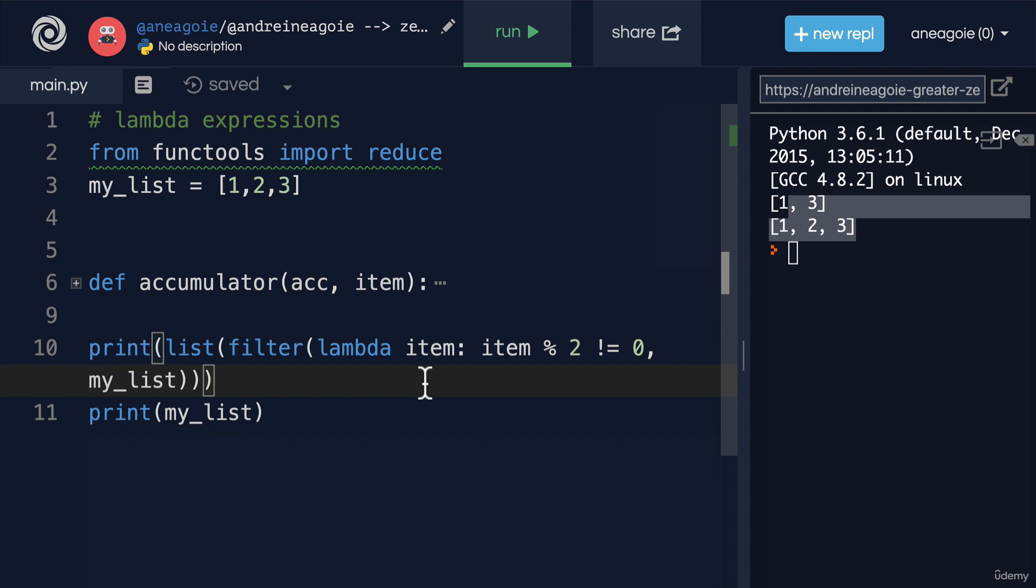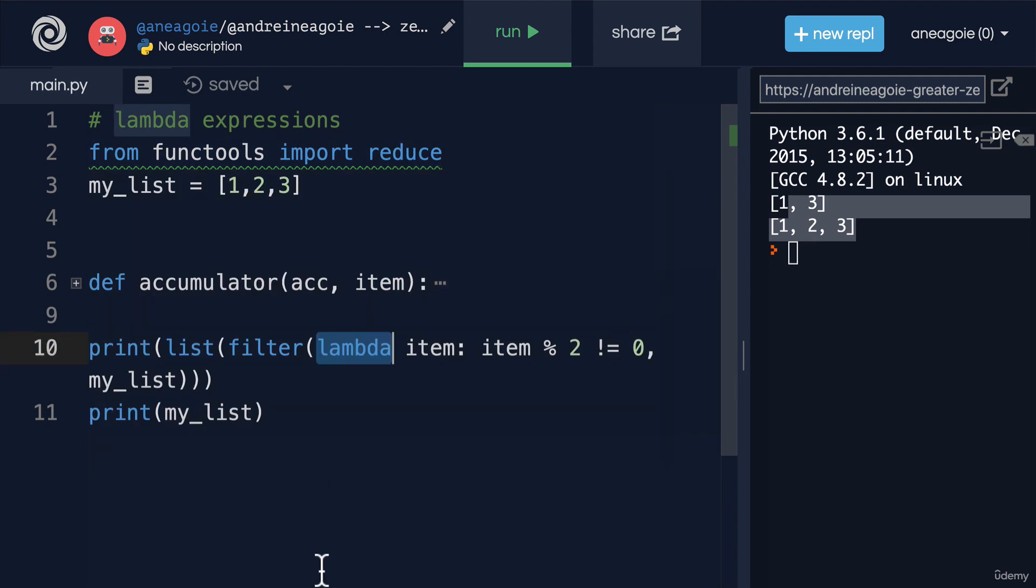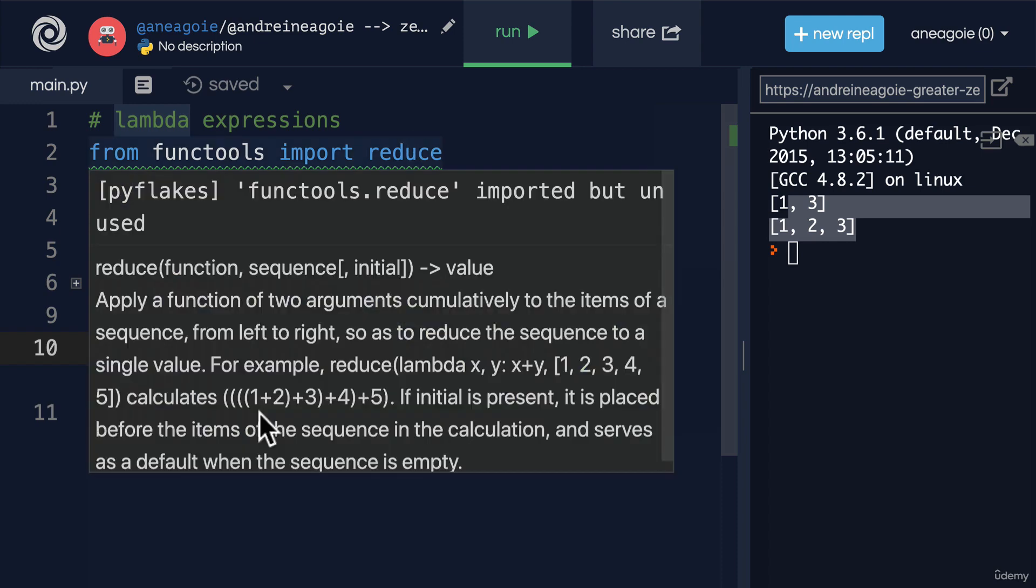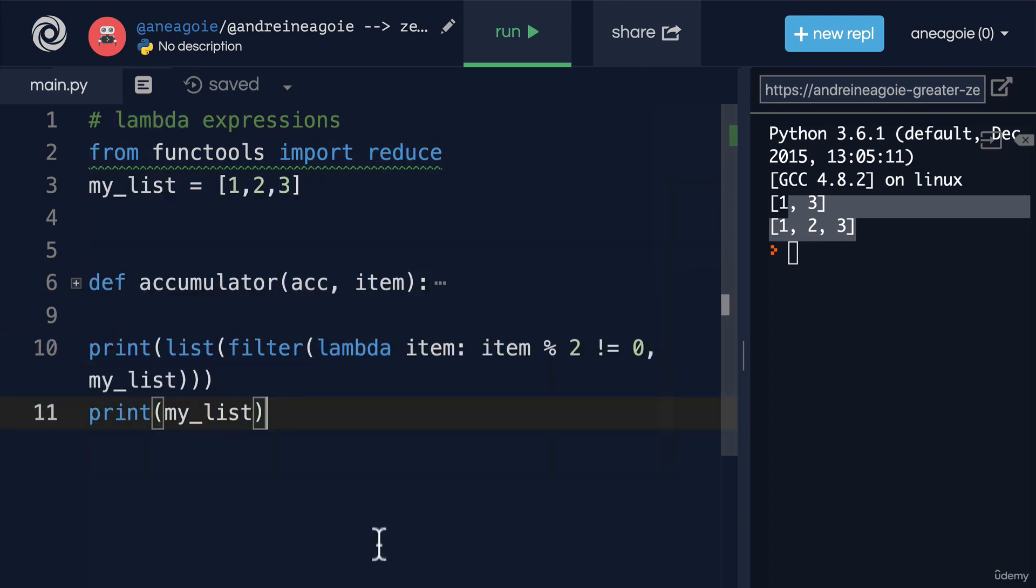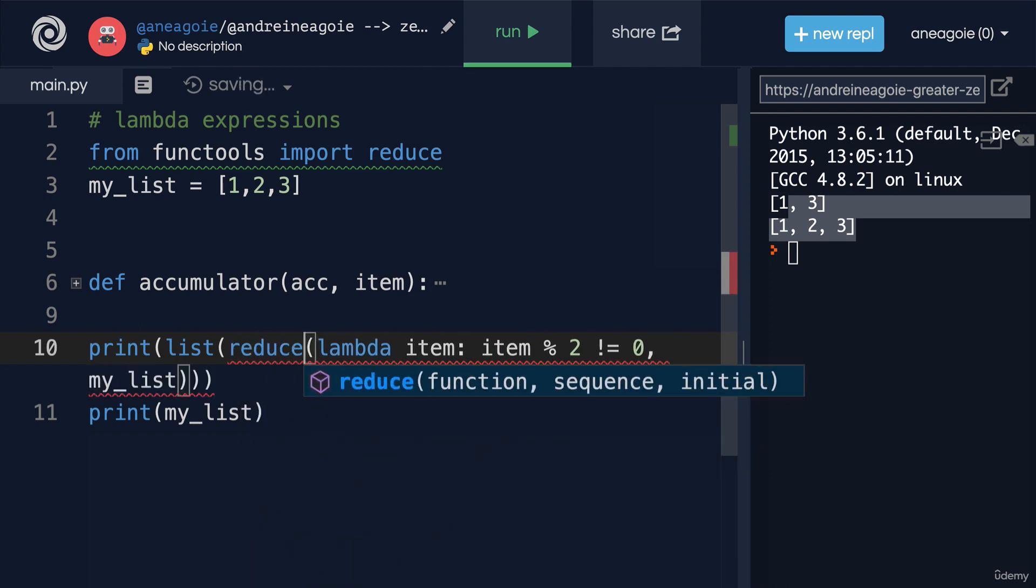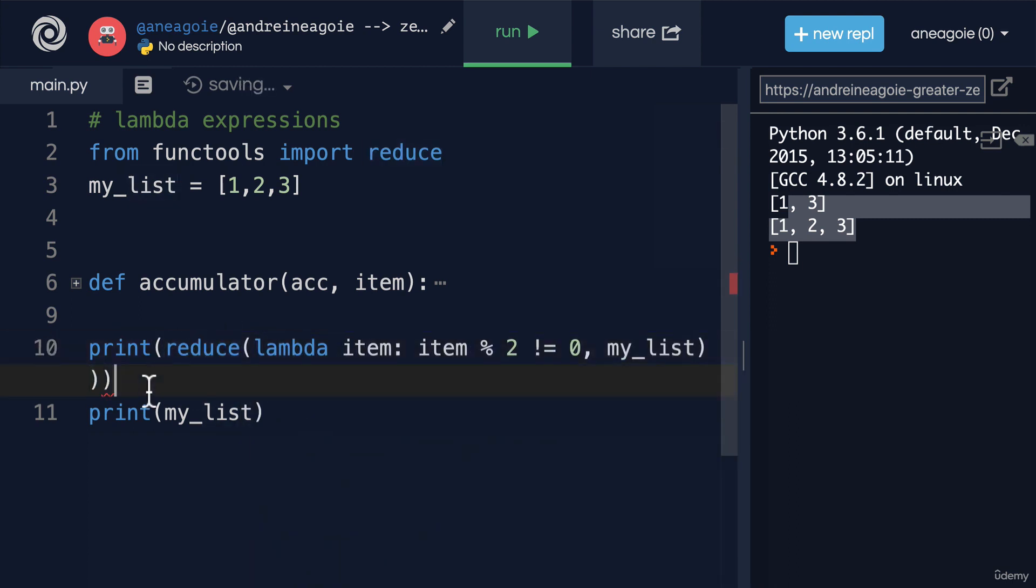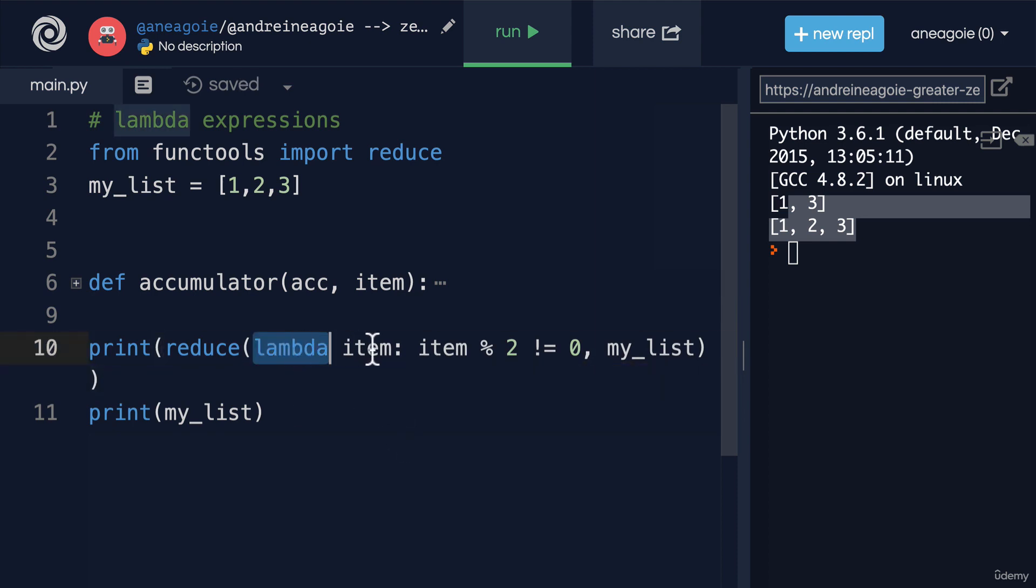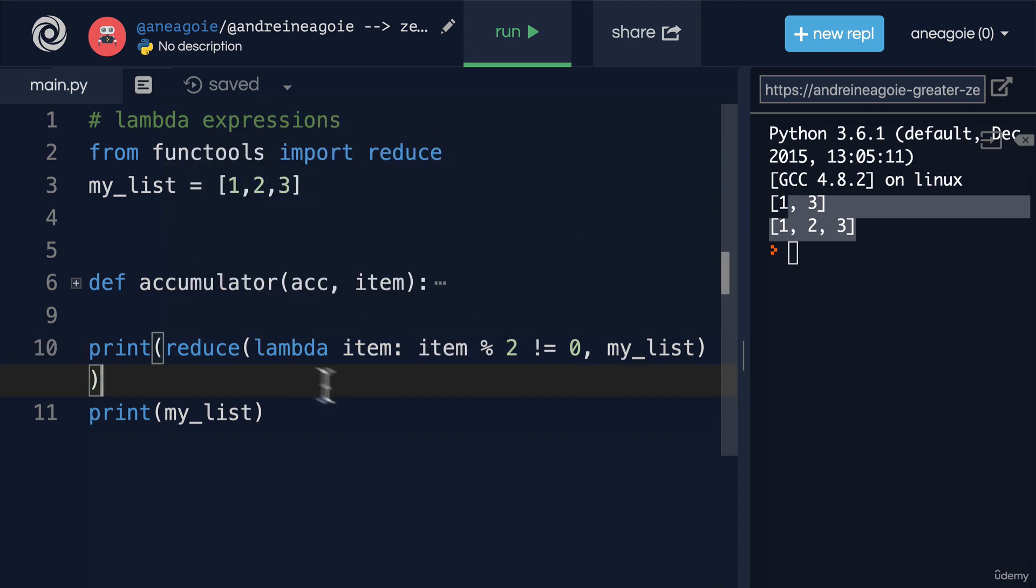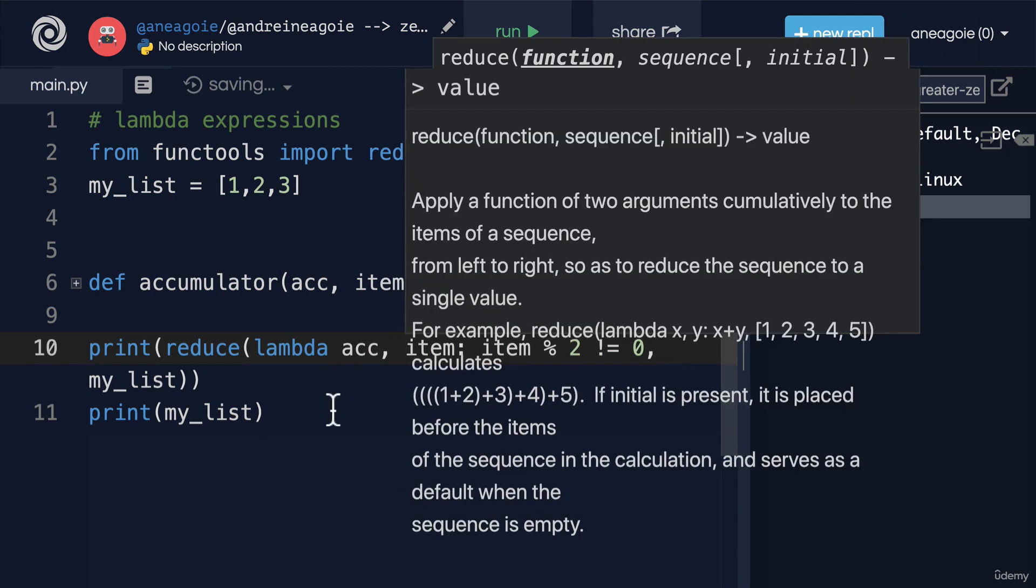What about reduce? Can we use reduce with Lambda? Sure, why not? Let's say here, we'll say reduce. We're going to remove the list from here because we're just producing a single value. I'm going to say Lambda item. Remember, reduce accepts two parameters - the accumulator and then the item. So I can just give it two parameters like this. Then say, what do we want to do?